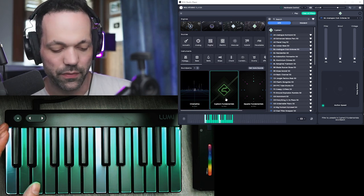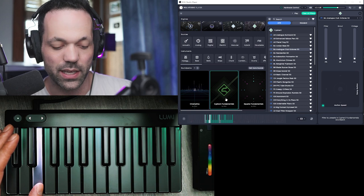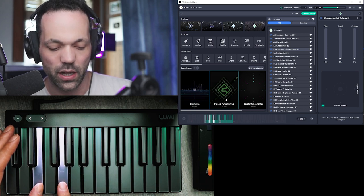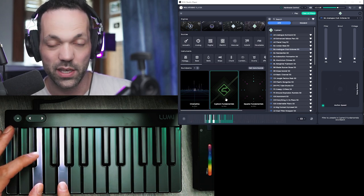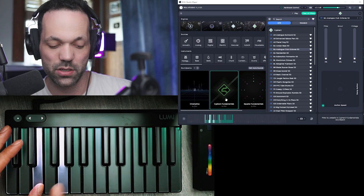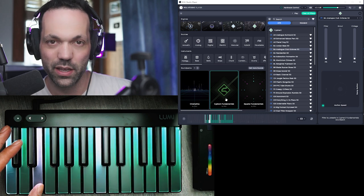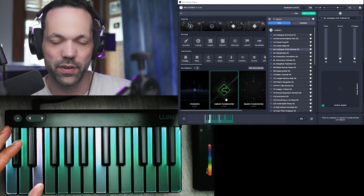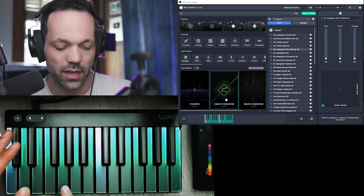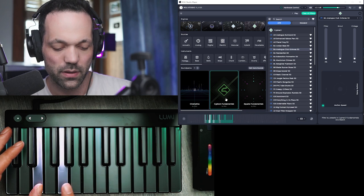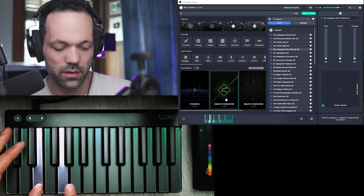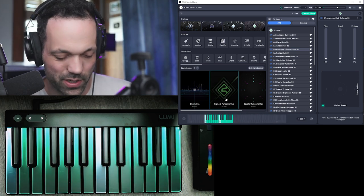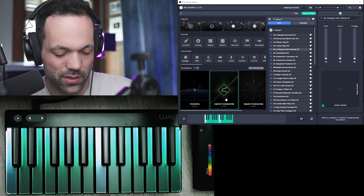But like if I hold down this E and then go to another note, the E's no longer playing. But when I release this note, it hits the E again without me having to strike the key. So you can kind of... So that's just kind of like an interesting thing I noticed as well.